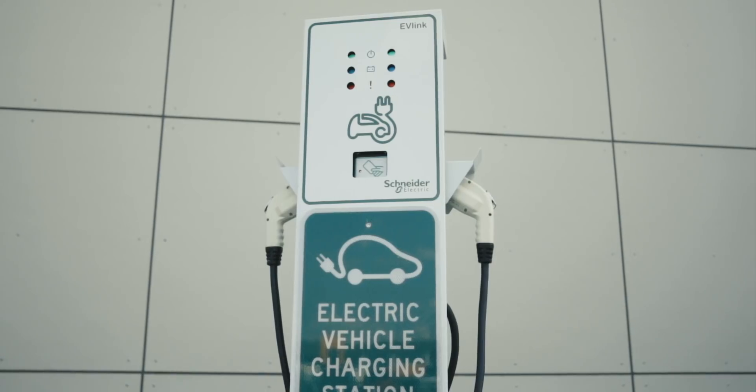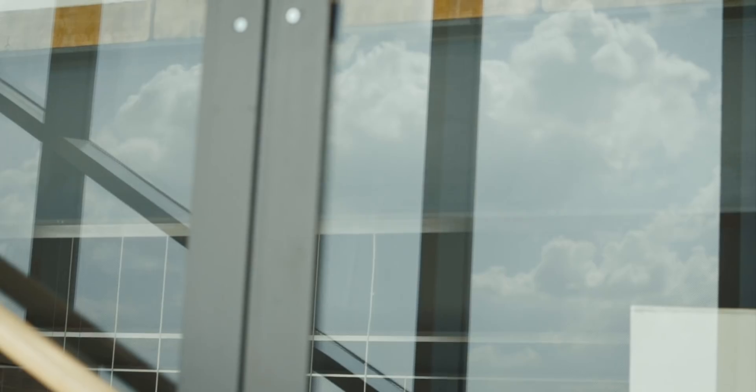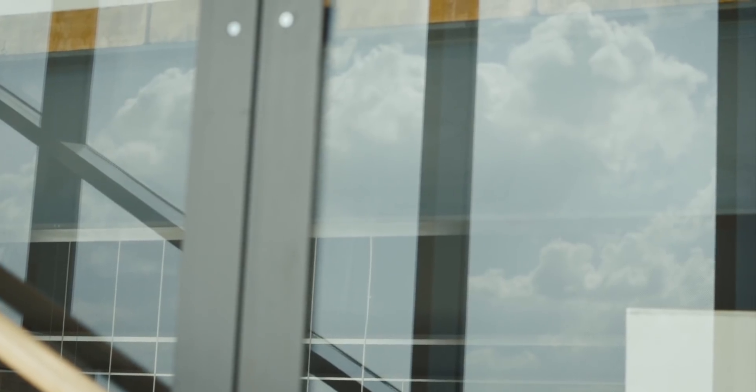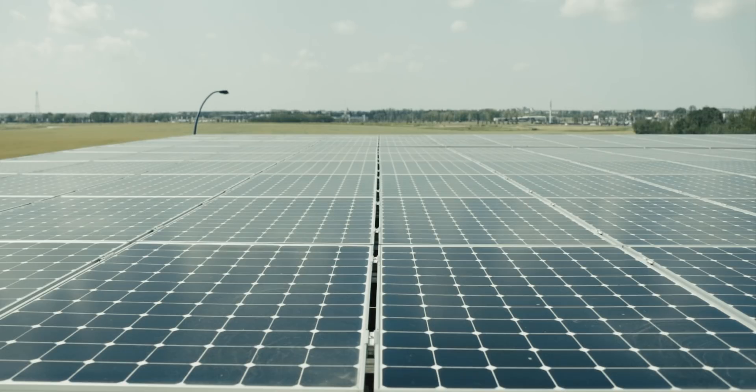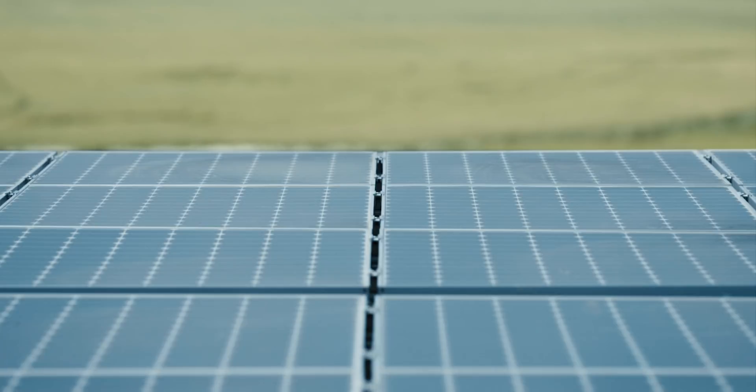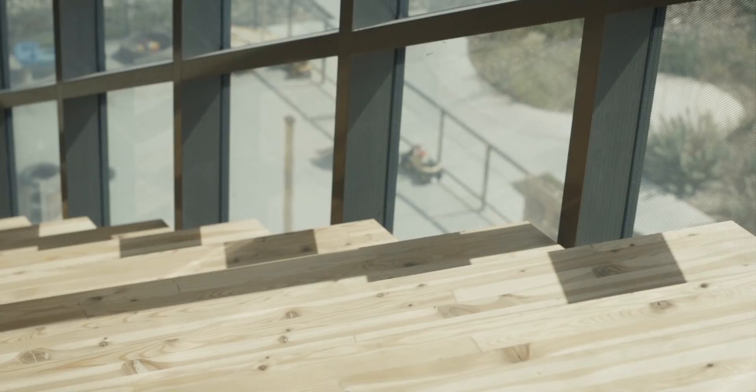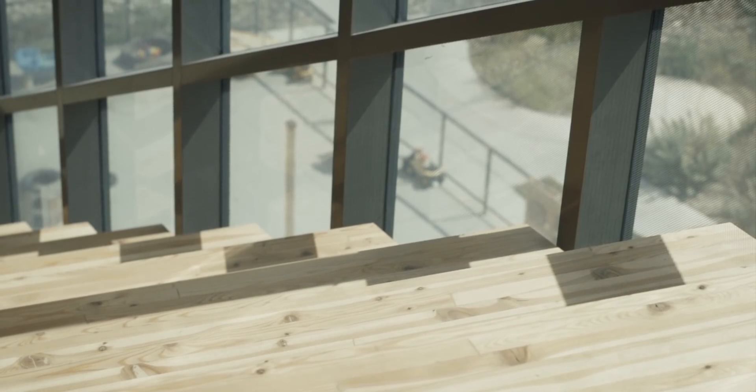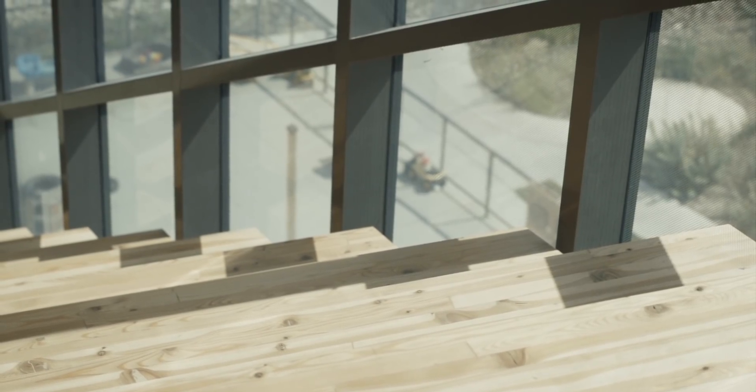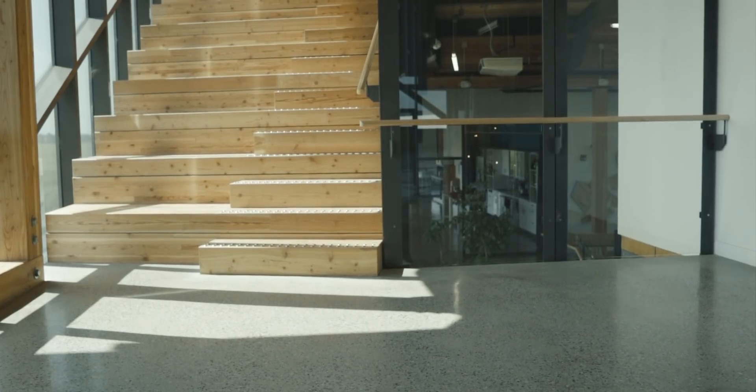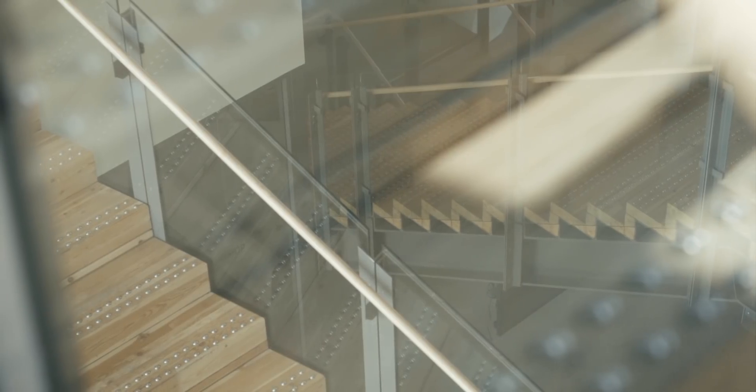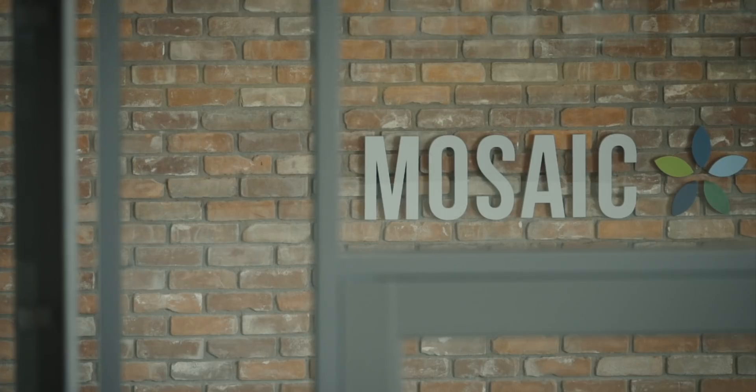Alberta is actually a leader in net zero buildings. We have the highest number of net zero buildings out of Canada, which is great. And this is the first commercial building to try that out. And the idea behind the building was to be a shining example of what other people can do.